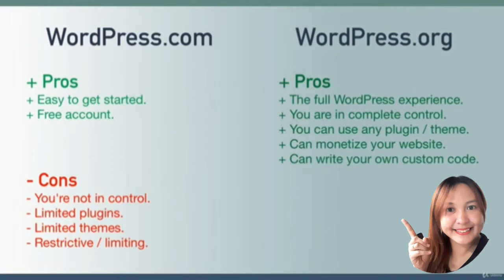The final pro - and this is not necessary, you don't ever need to learn how to code if you don't want to - but if in the future you decide you want to learn how to code, with wordpress.org you're free to customize the code of every single aspect of your website.